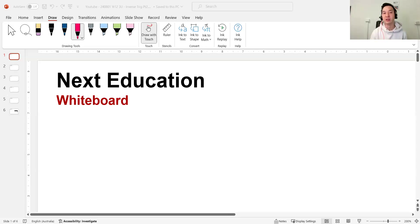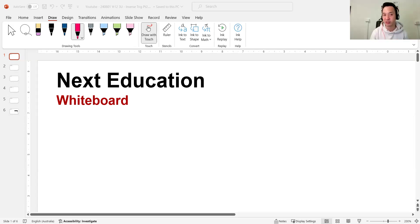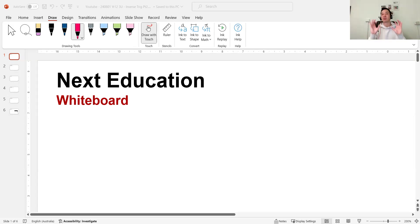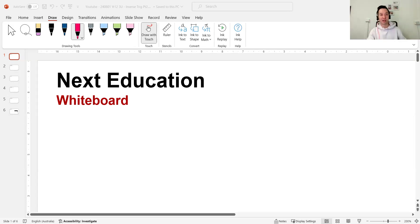Hey guys, welcome to another video. Today we continue on with the inverse trig topic in the extension one syllabus. We already did a video last time which basically delved into sketching inverse trig. This lesson will focus on finding exact values with inverse trig. If you haven't seen the last video, please go see that one. Also, if you haven't already liked the video, subscribe to the channel and tell your friends. Let's get started.